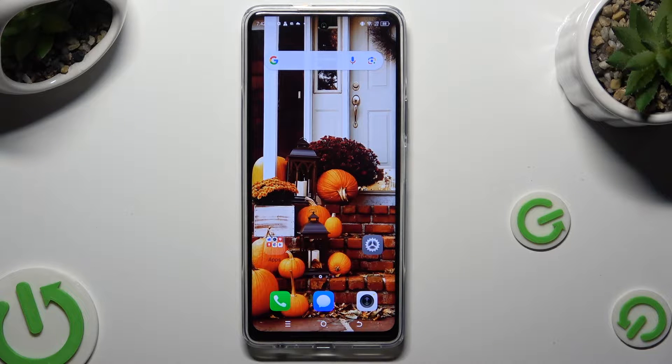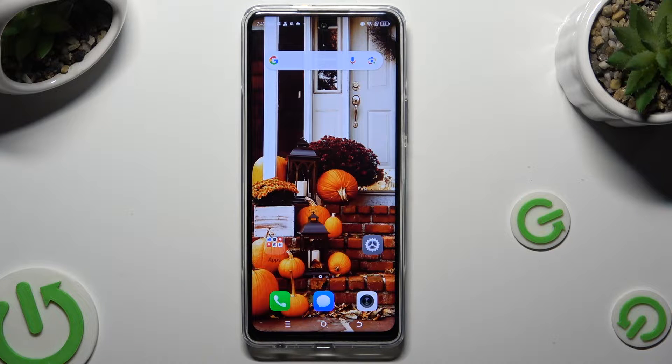Hi! In front of me is Redmi Pad SE and today I would like to show you how you can change the theme of this device.